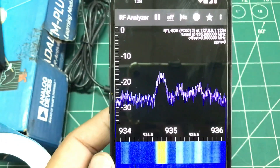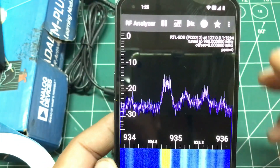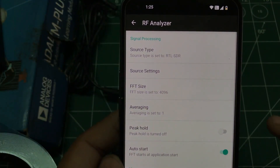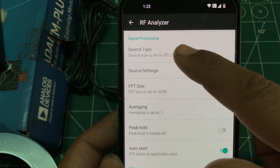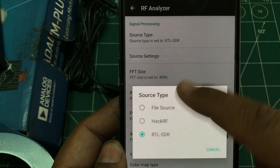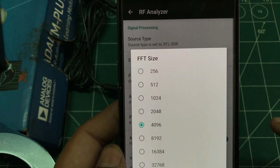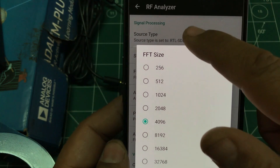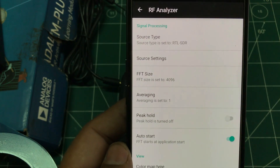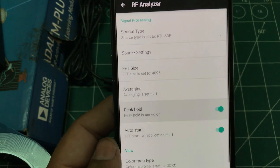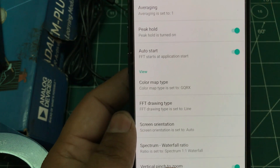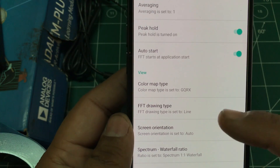I can also see a waterfall graph as well as the spectrum. There are a couple of settings you should know about. In the settings menu, you can choose a source type — right now it has support for both RTL-SDR and HackRF. You can choose your FFT size, set averaging or turn it off, set a peak hold value that will hold your peak, and choose a color map for your spectrum and the waterfall-to-spectrum ratio.